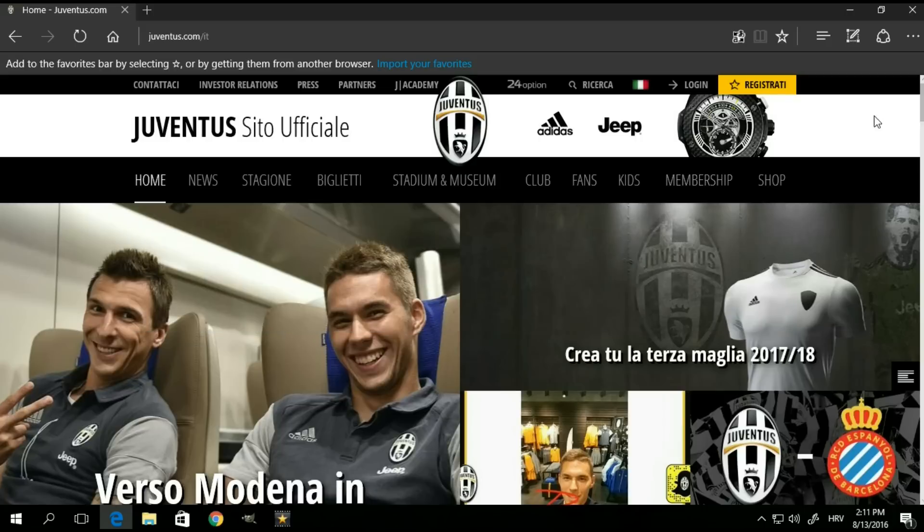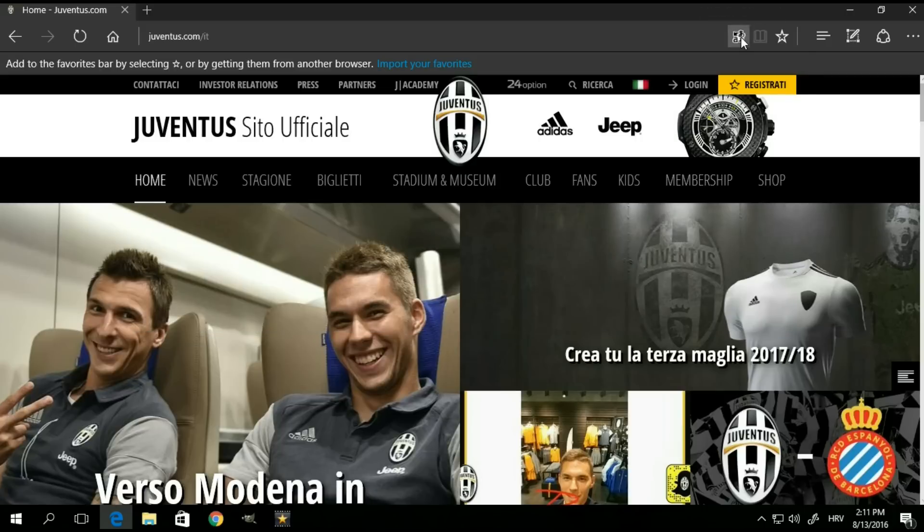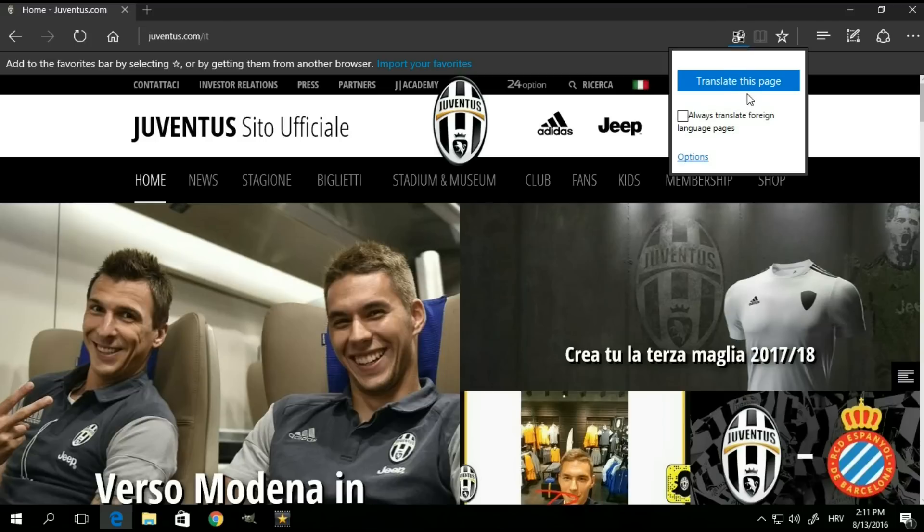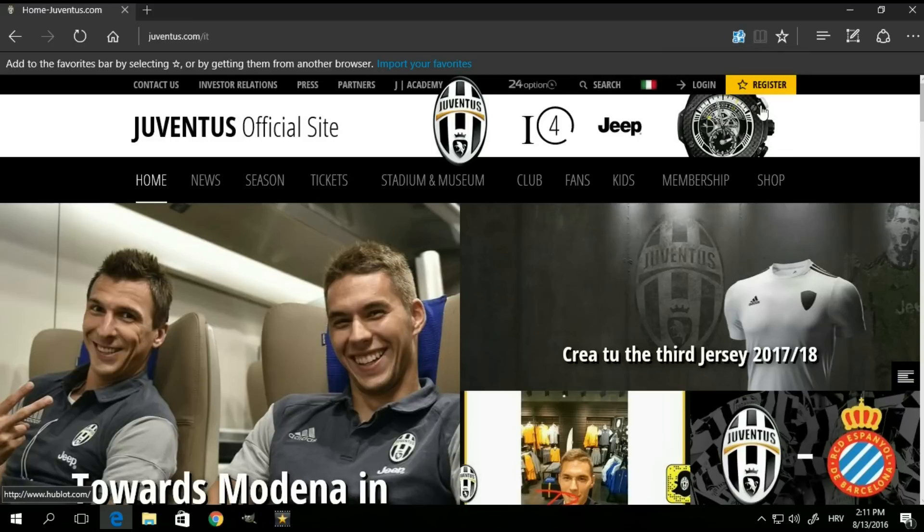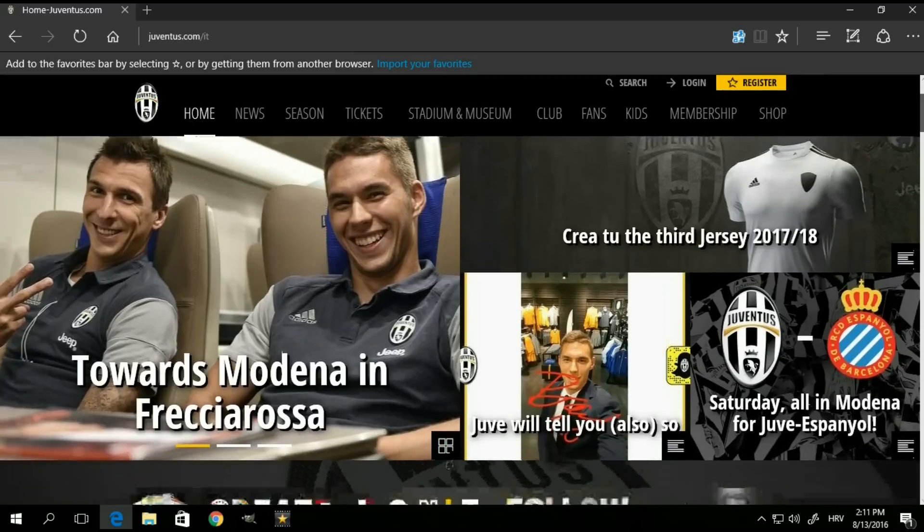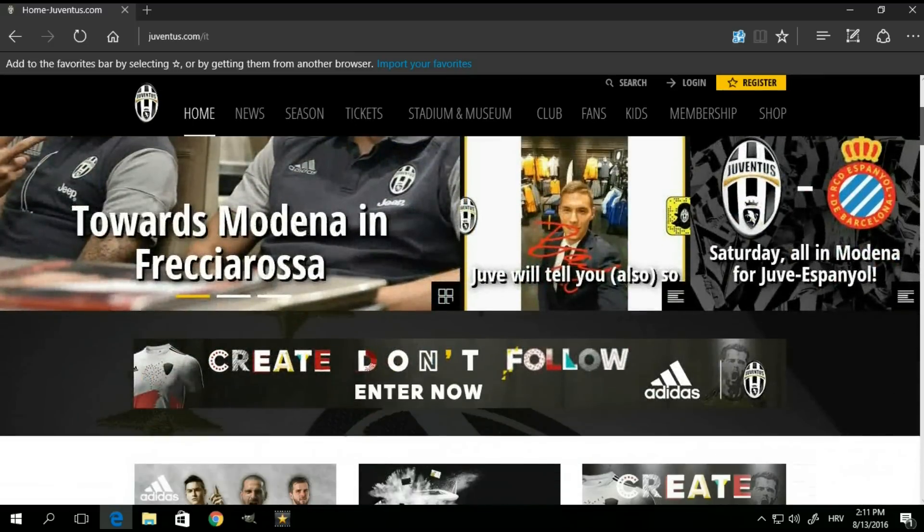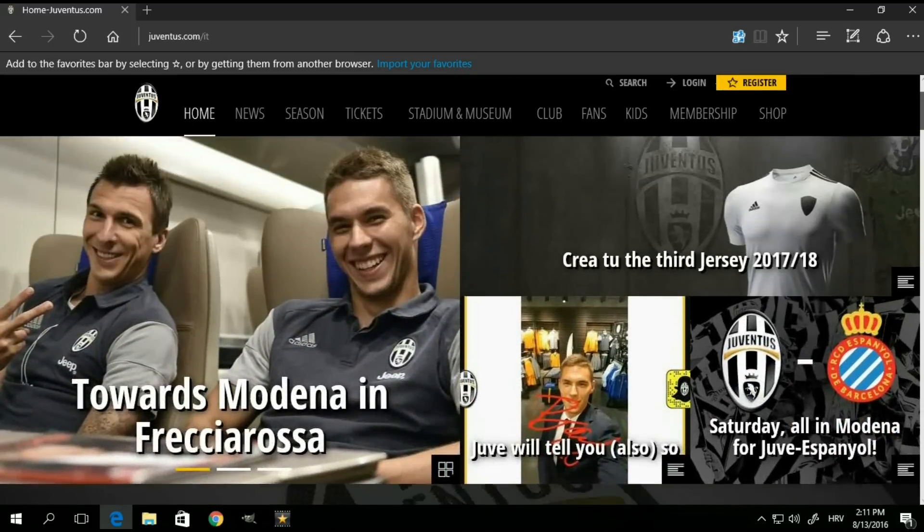Now, if the page can be translated, I have my little translation button. So if I click on it, it asks me if I want to translate this page. If I do, simply hit the blue button. And now, as you can see, everything down here is in English.